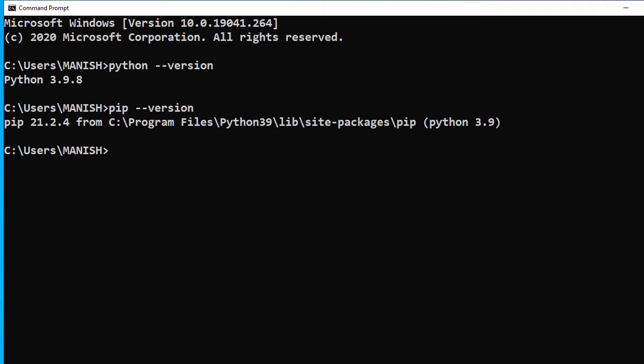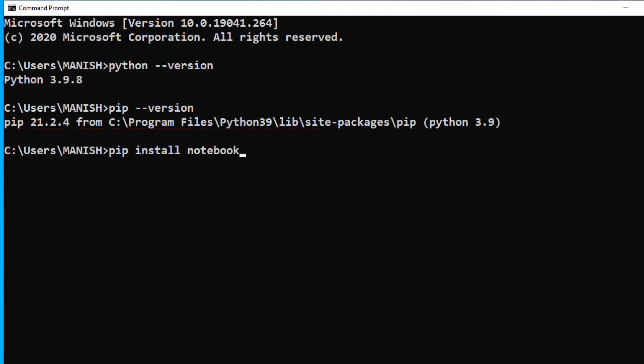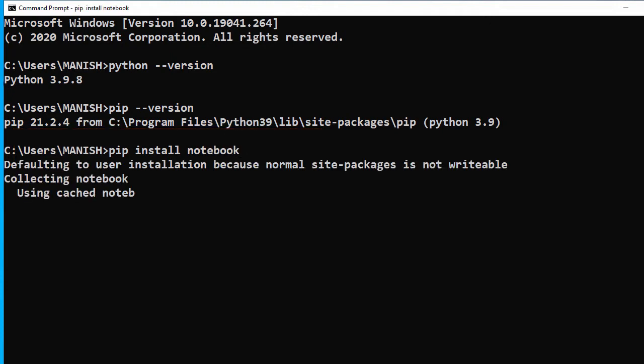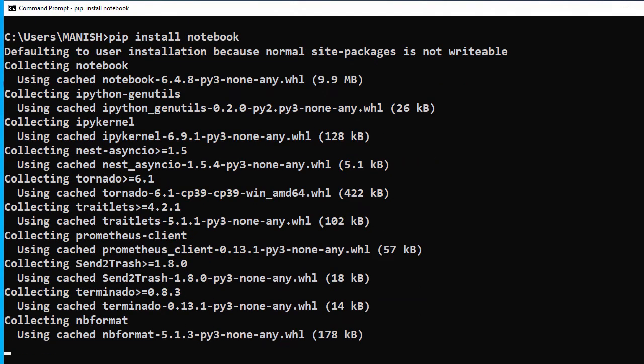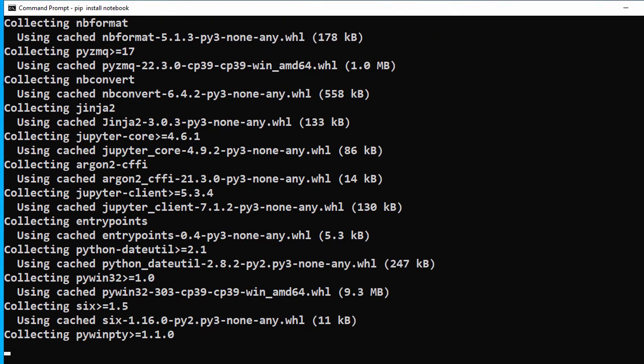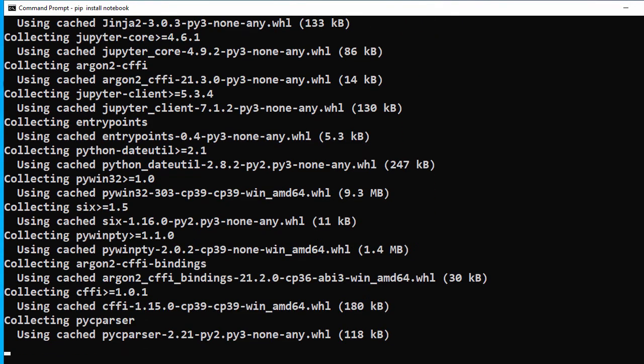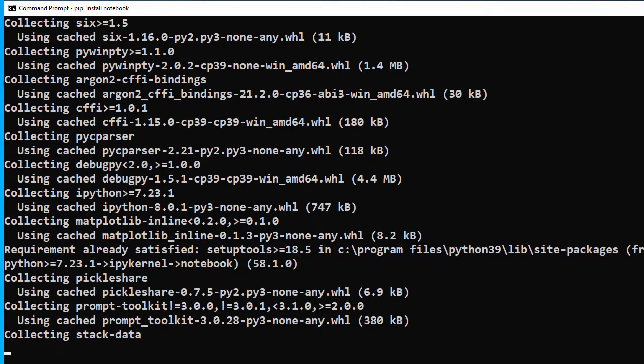Now let's install the notebook. We'll use pip install notebook. This will install the respective packages which will take a while. We'll wait till the installation is completed.